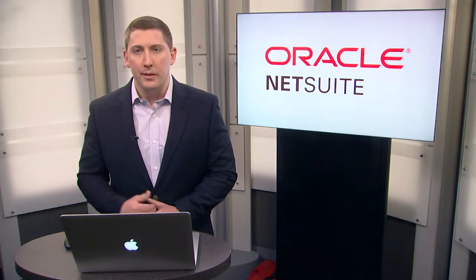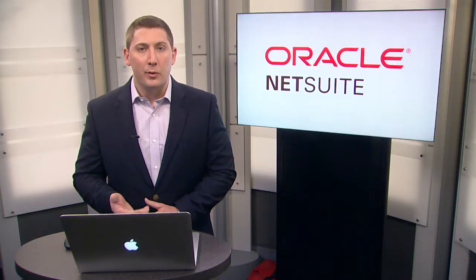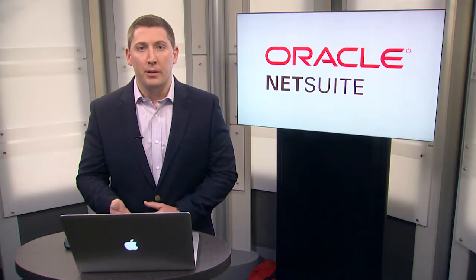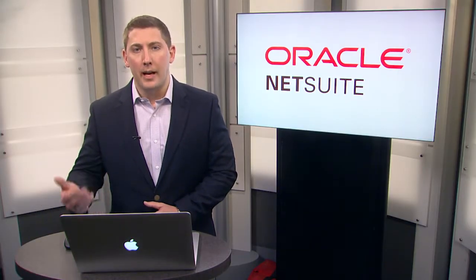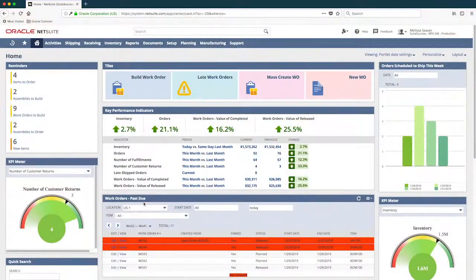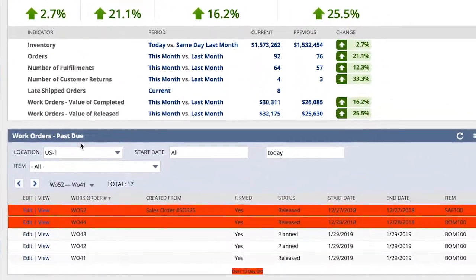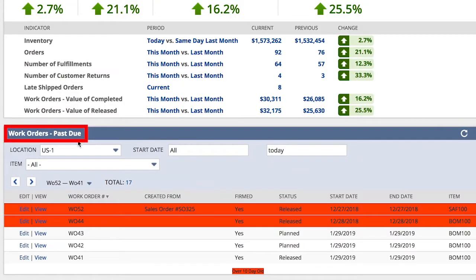Too many complaints have made it up the flagpole. Not to mention, if we can't ship on time, we can't bill and receive payment in a timely matter either, causing cash flow issues as well. To help me keep an eye on work orders falling behind, I have a past due work orders report right here on my dashboard, provided out of the box.